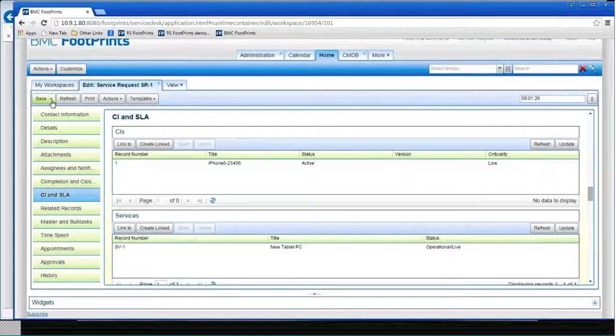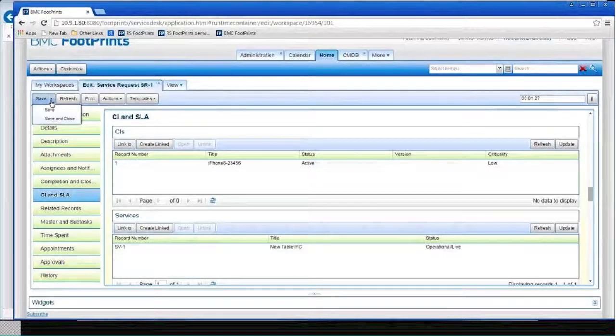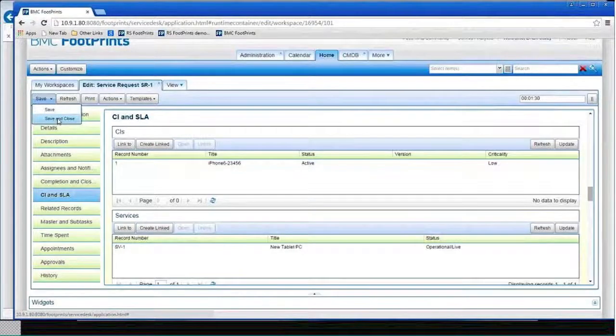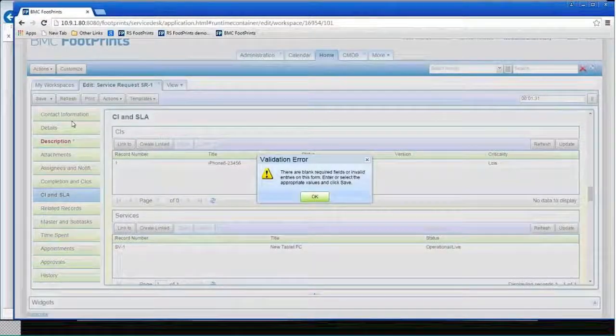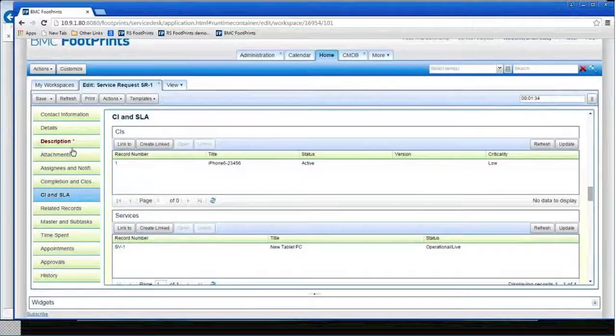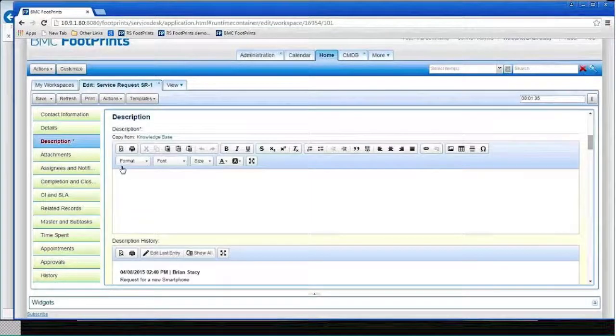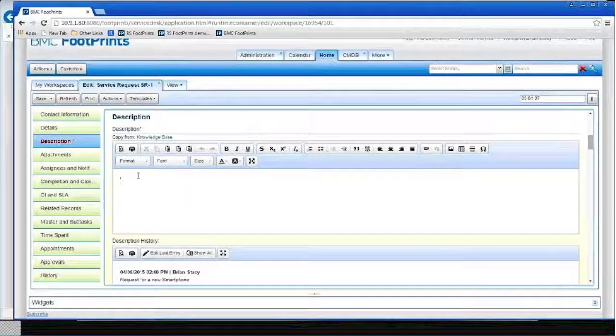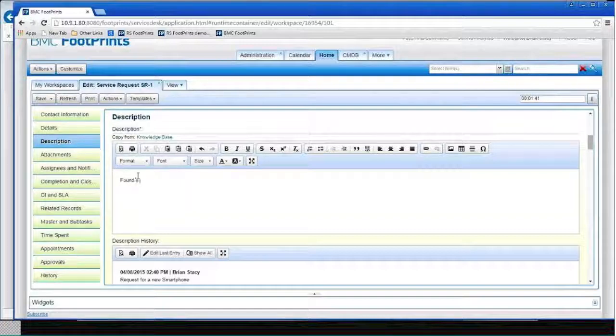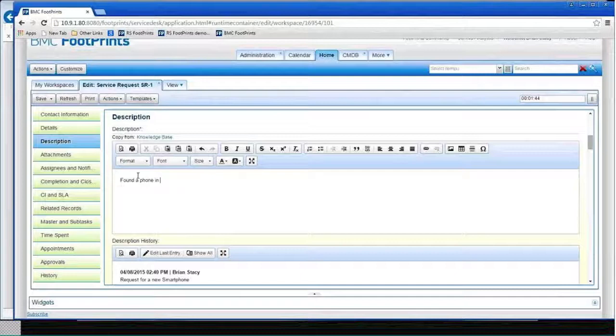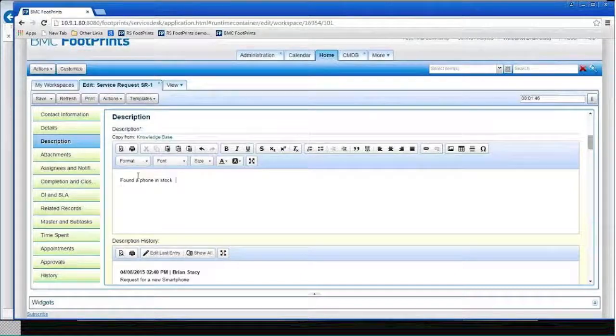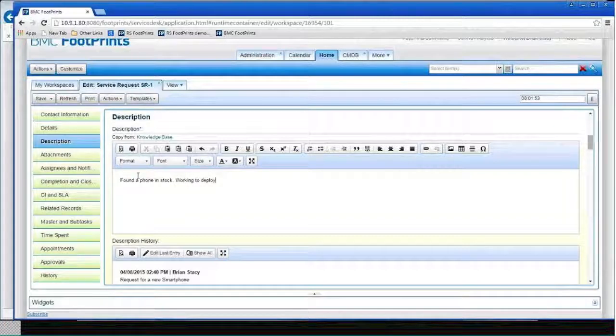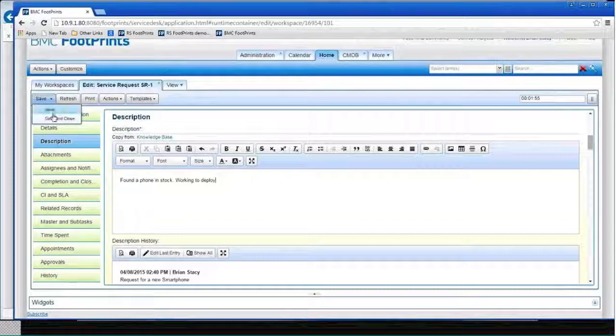I'm going to go ahead and I'm not going to close this yet. I'm just going to force me to put it in a description. We've made description mandatory. I'll just say, found a phone in stock working to deploy. And we'll save and close that for now.